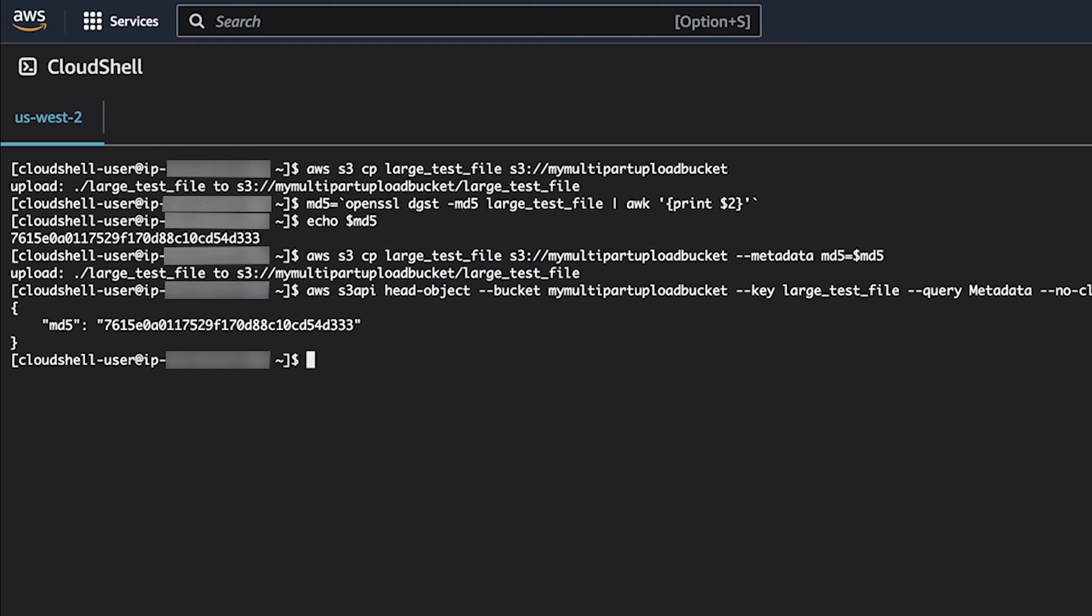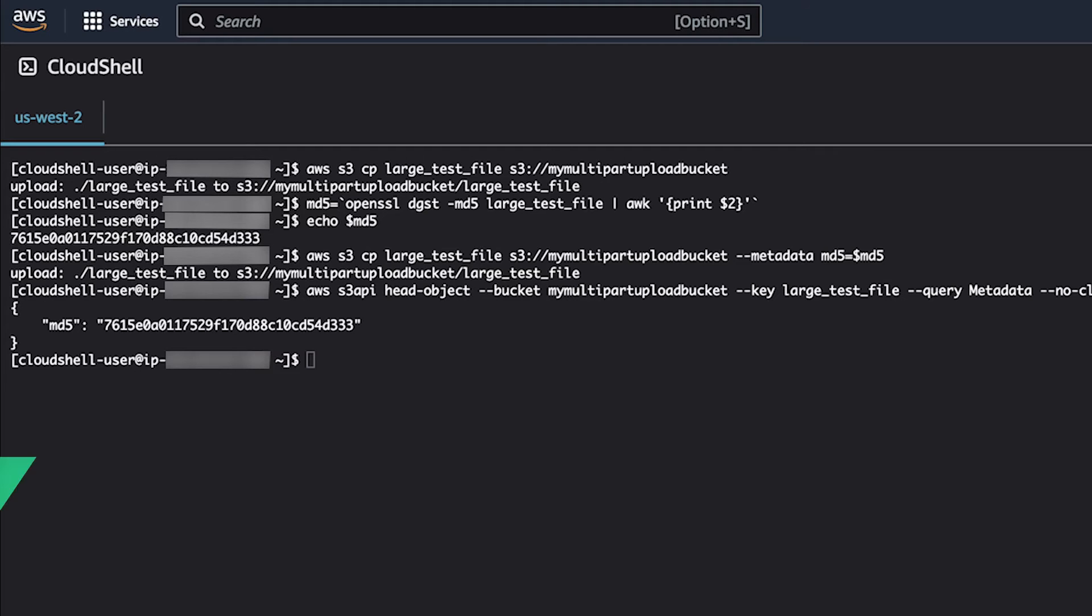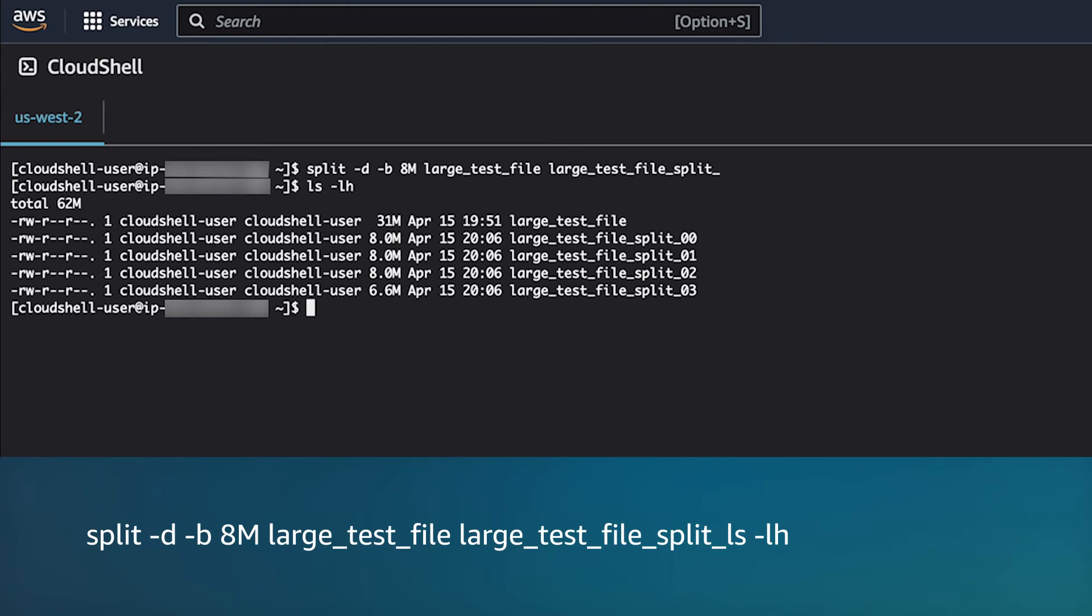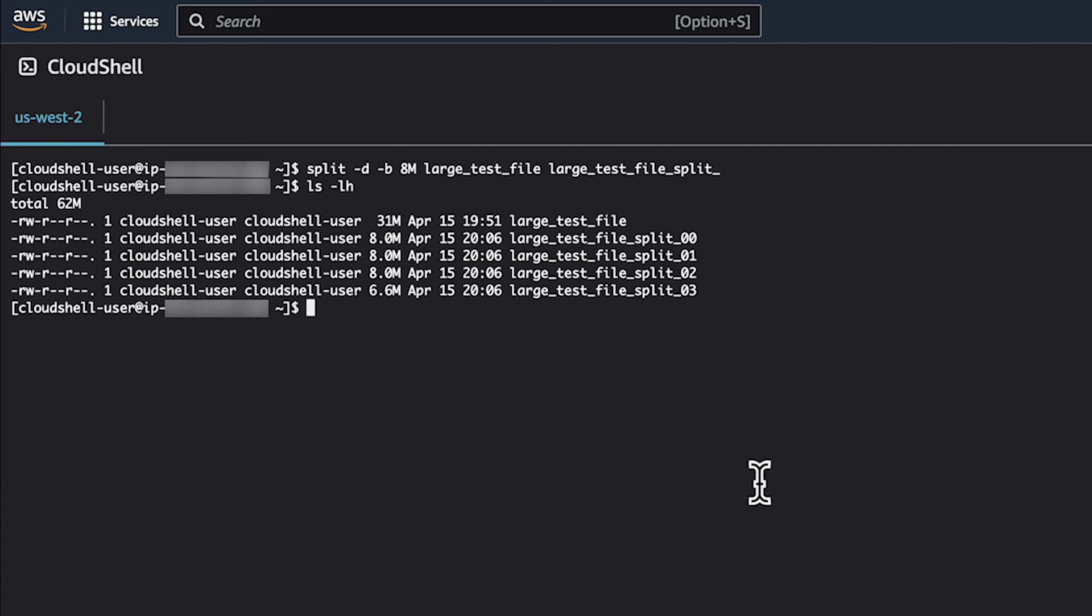First, you'll want to split your file into multiple parts for the upload. If you're using a Linux-based operating system, you can use the split command. In this case, we'll split our file into eight megabyte chunks.